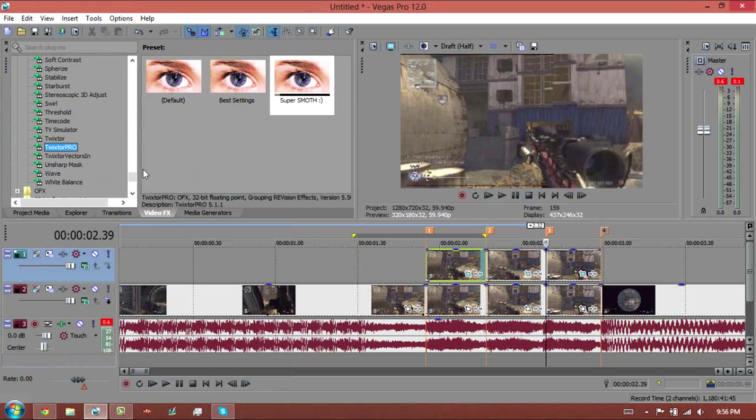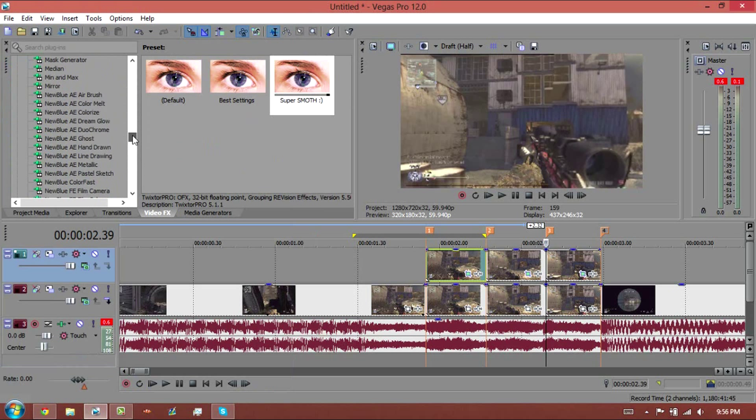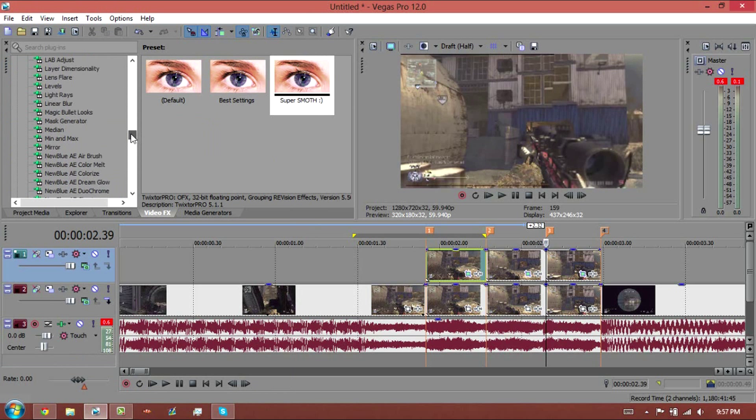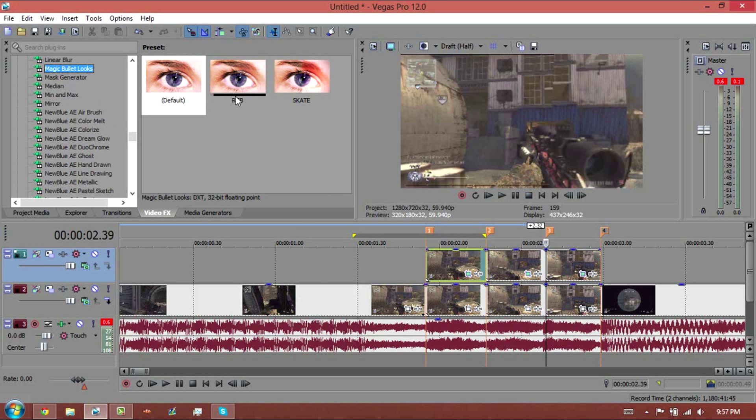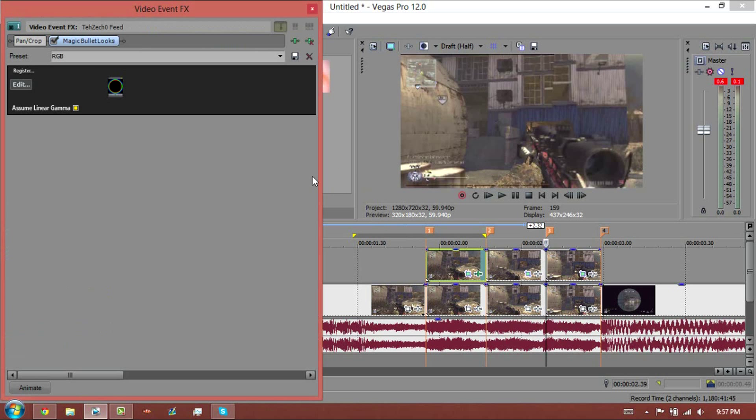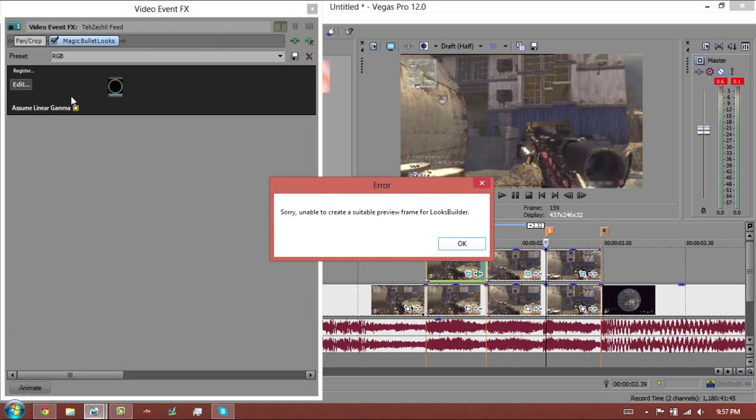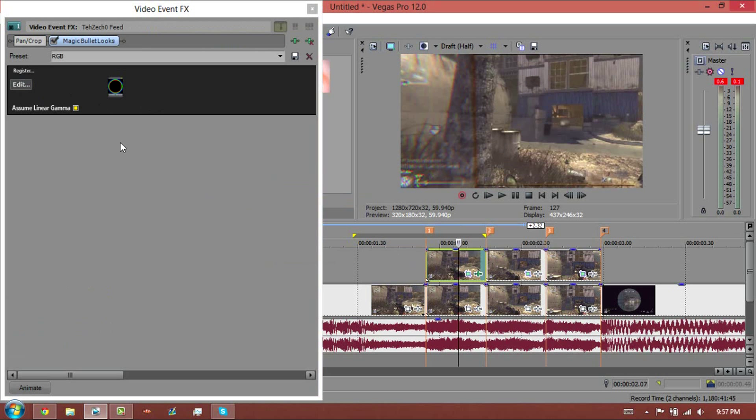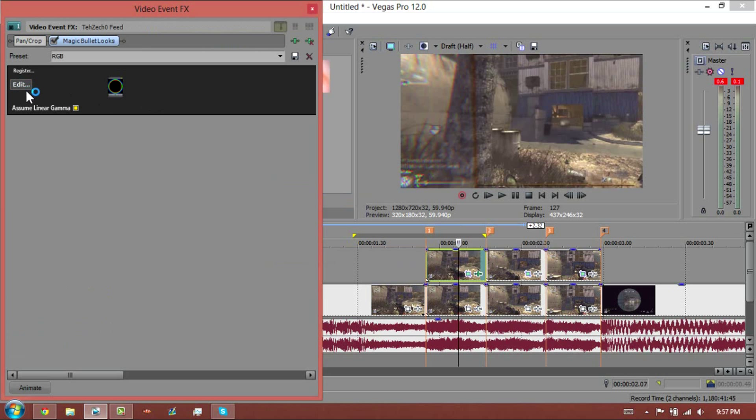Now let's go to video effects and grab our Magic Bullet Looks and we're gonna drag in our preset. Well, it's not default.